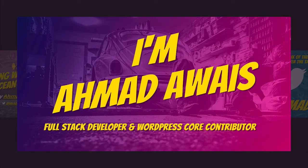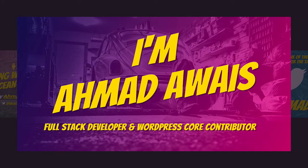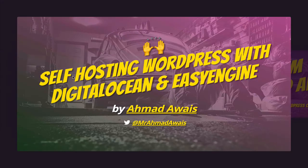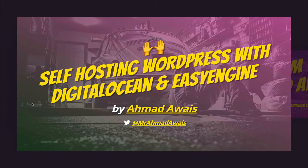What is going on guys, this is Ahmad Awais, a full-stack developer and WordPress core contributor. I'm a DevOps fanboy and today I'm going to be teaching you how you can start self-hosting WordPress with DigitalOcean and EasyEngine. So let's hit the road running.